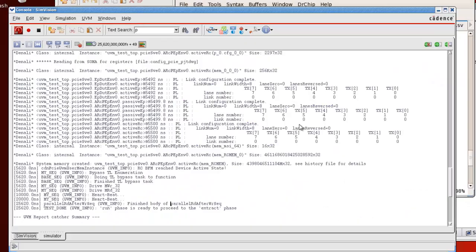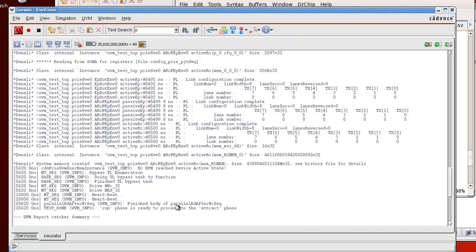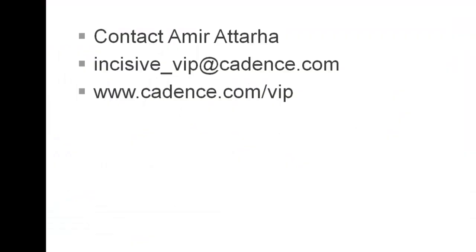I have already run the simulation and as you can see, there are some activity on the bus and we successfully completed our sequence. This was a brief demo.